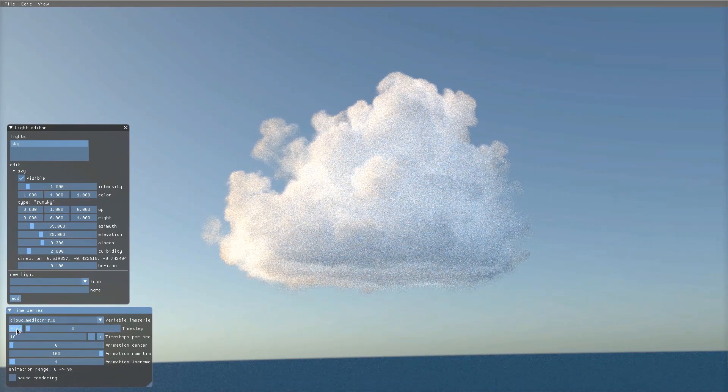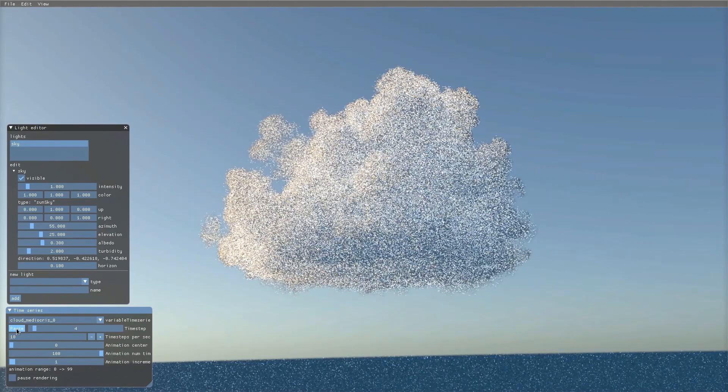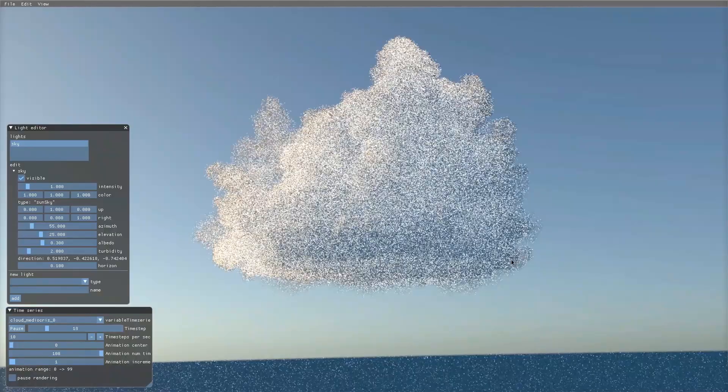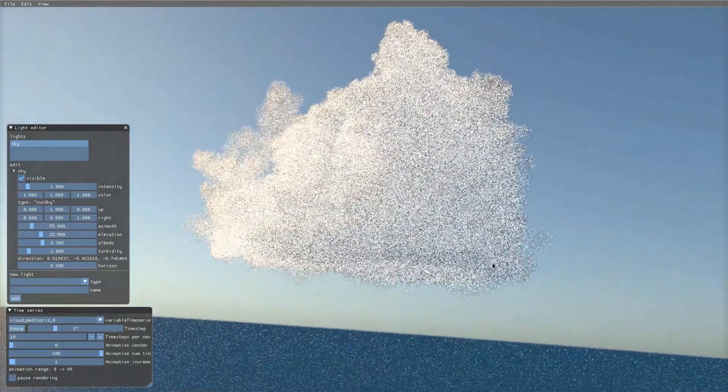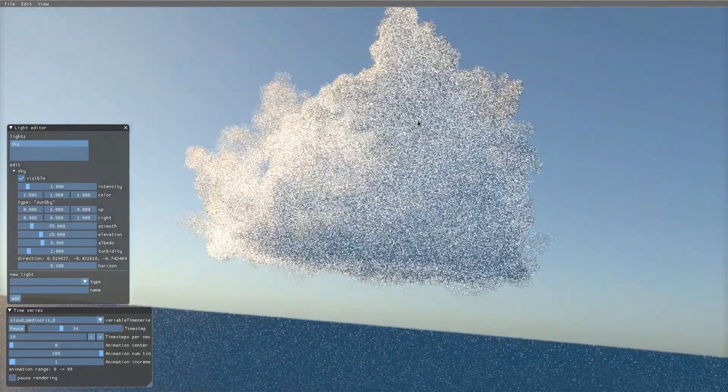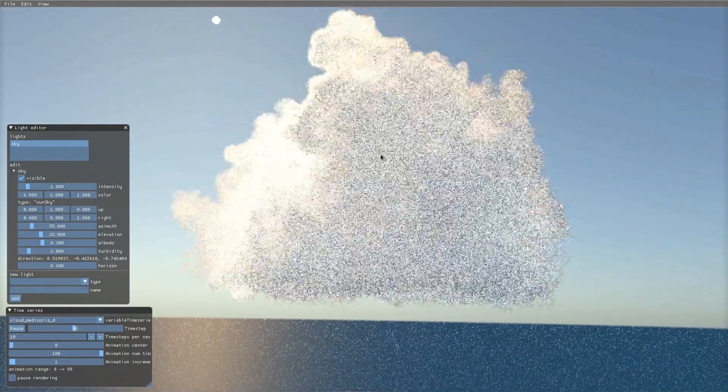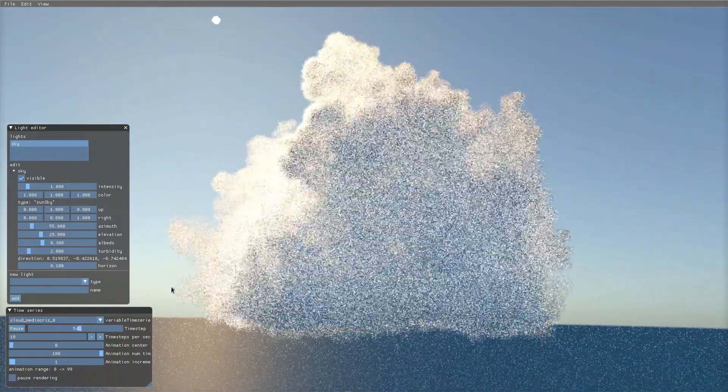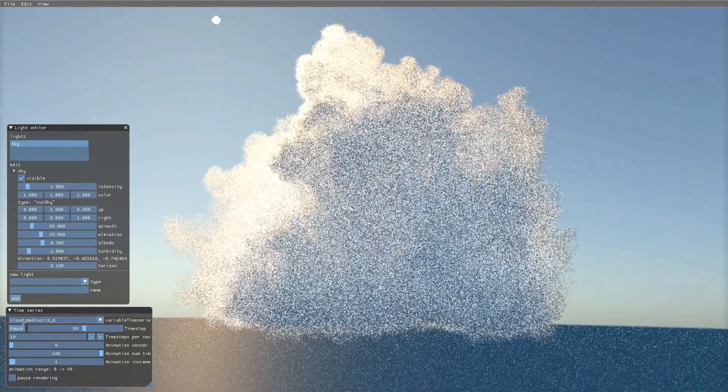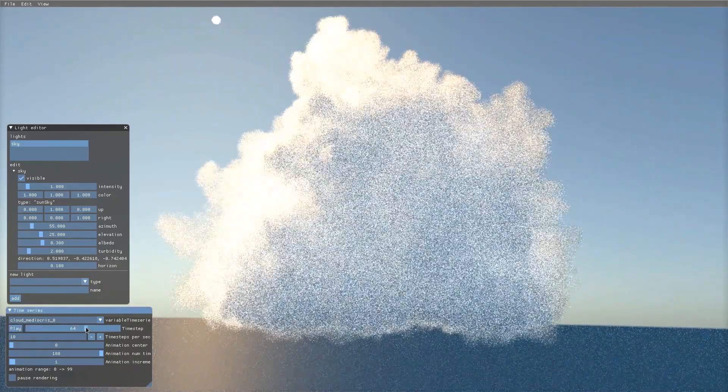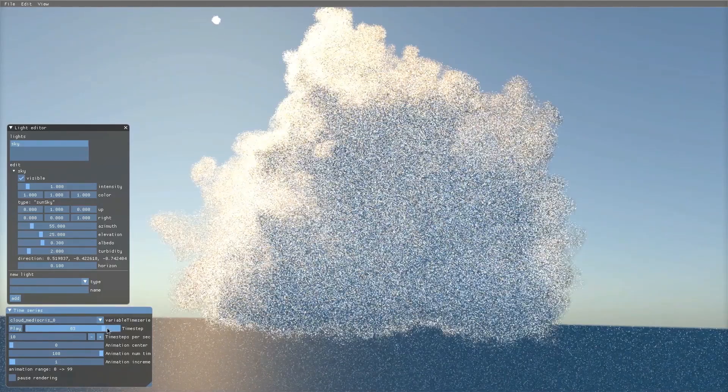Osprey Studio allows us to change nearly any parameter of the scene or renderer. Here, we're able to interactively move through the simulation time series and quickly manipulate the look of each time step.